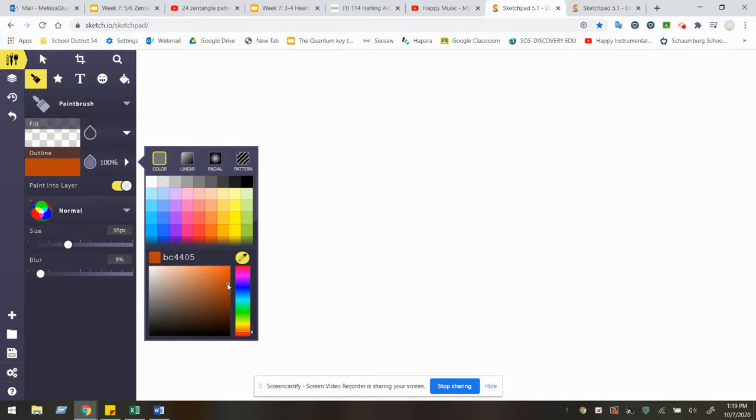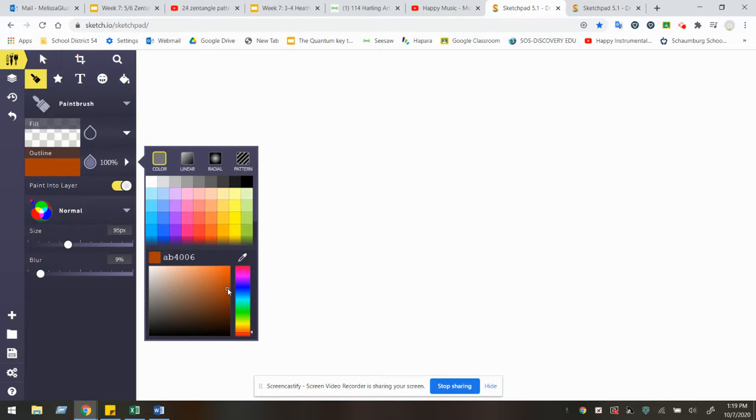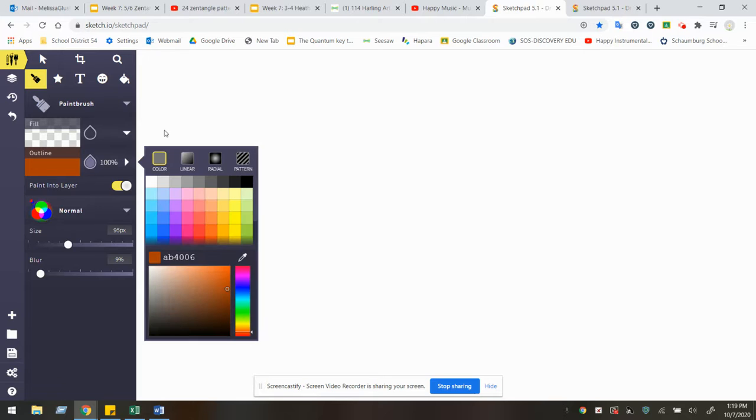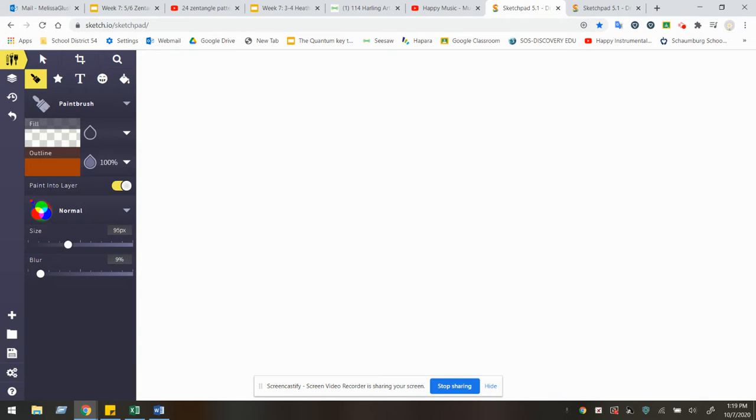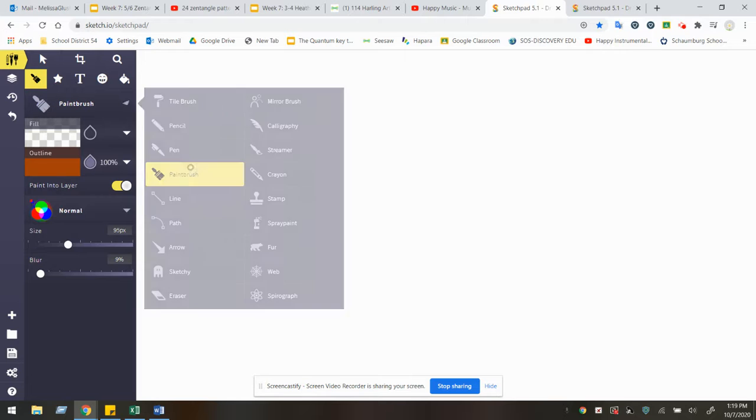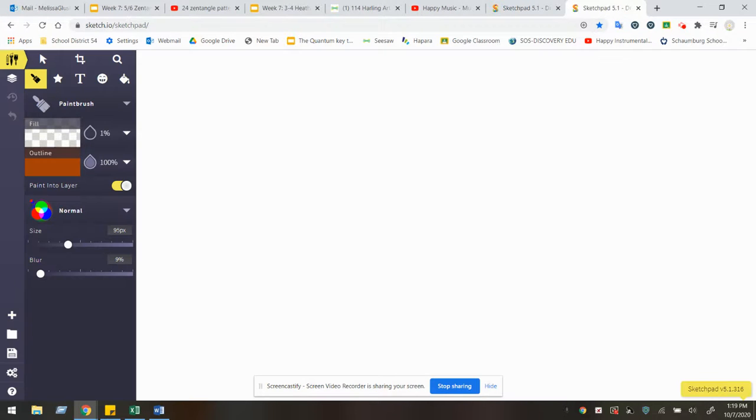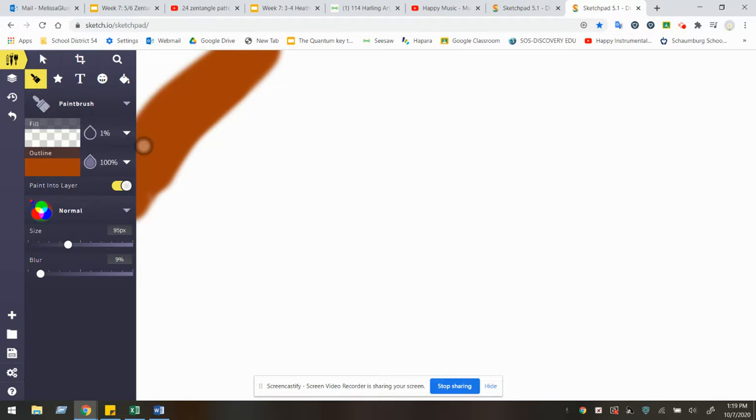We're going to start with the shade. So that's the darker orange color. And I am going to begin by creating my orange shade around the edge. So go ahead with your paintbrush tool selected and you can begin filling in around the edge.